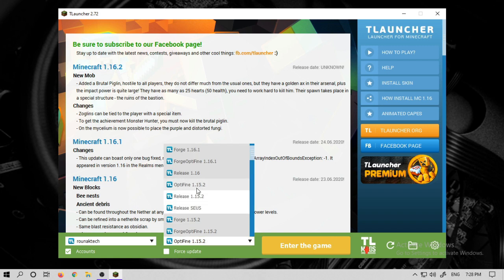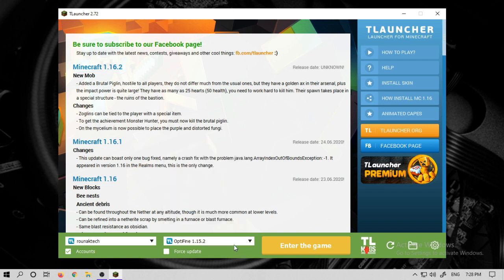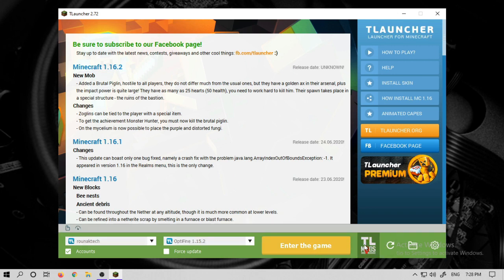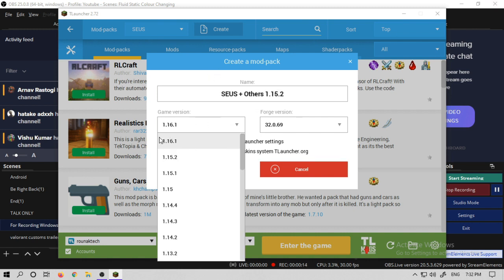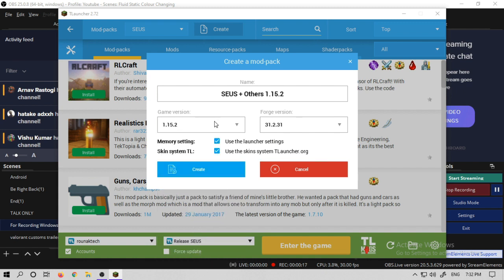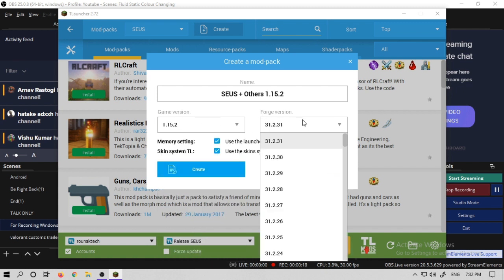In T-Launcher, click the side button. After clicking it, you will get a new scene, a New button, and you will get a variety of mods.